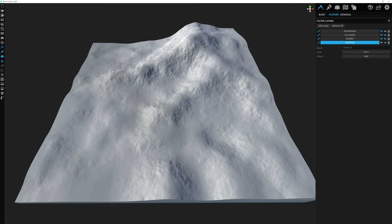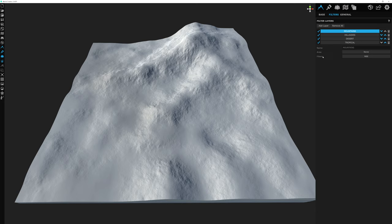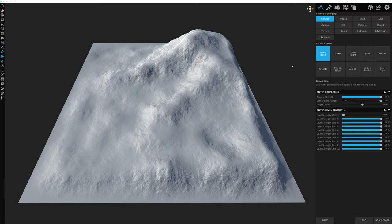Now that we have that set up, let's go ahead and add our first filter. Let's make sure that we have the mountains layer selected. All we have to do is click Add under the filter section, and the panel to the right changes to show us the filter library.